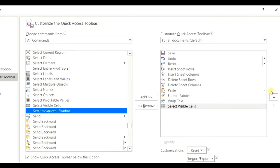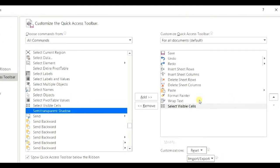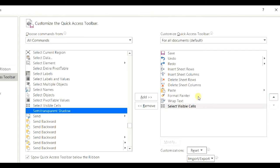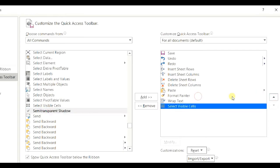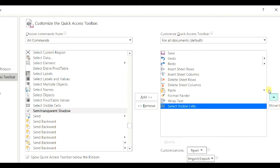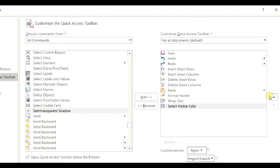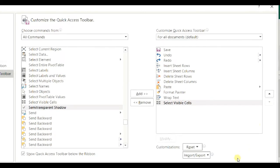Secondly, I would like to add that for rearranging the commands, you can use this button. Now the last position of Select Visible Cells is this one. Now I want to move it previous to wrap text. To move above wrap text, I just press arrow key up. Then I want to bring it down to the original position below wrap text. In this way, according to your convenience, you can place all the functions according to your choice. Then press OK.